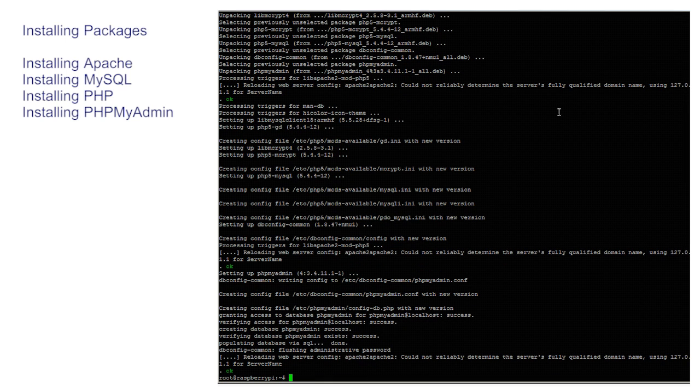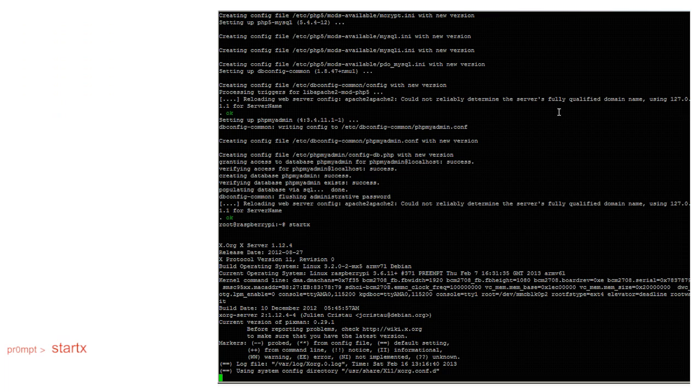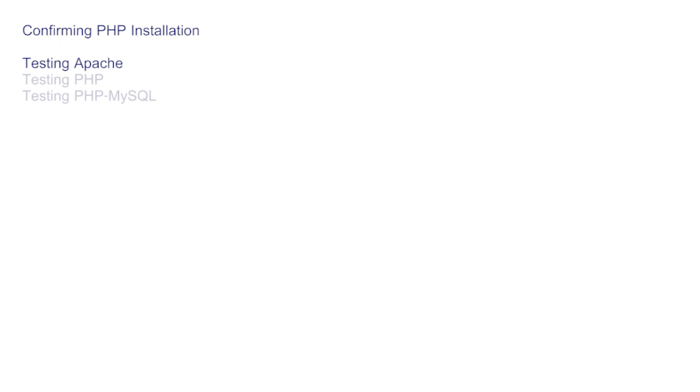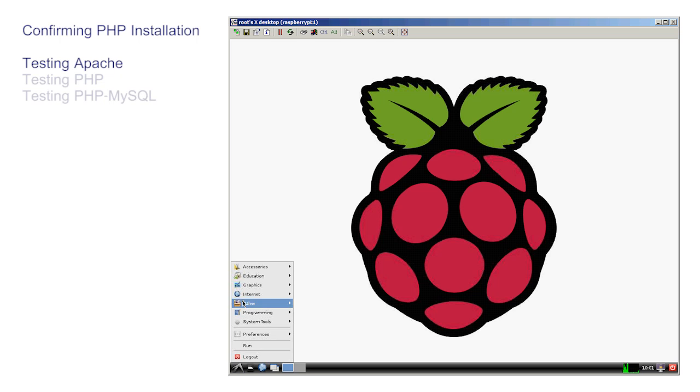At the prompt, if you've been using the text mode, enter startx to enter the graphics or GUI mode. Everything should now be installed so let's test each element step by step. We will pass quickly over the first parts as they have been covered in previous videos.